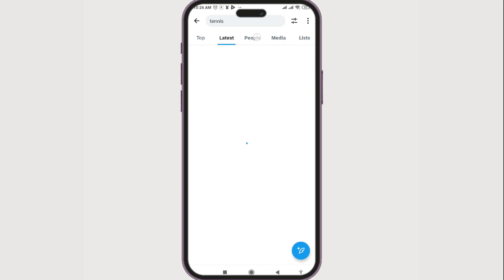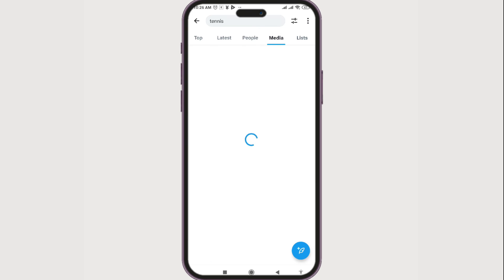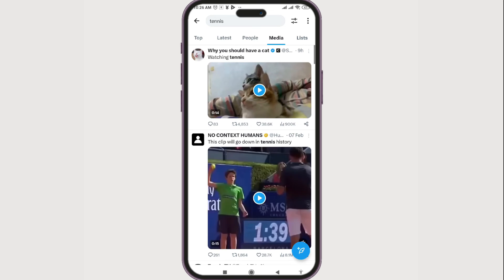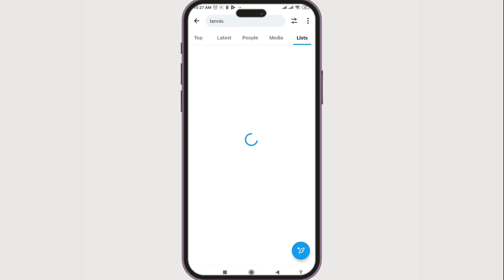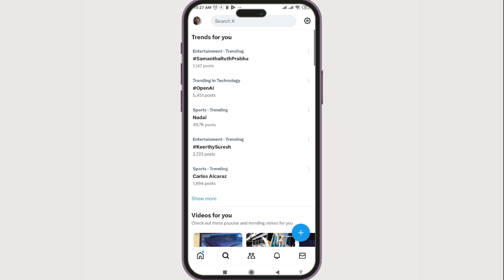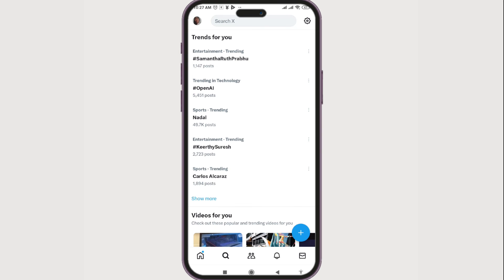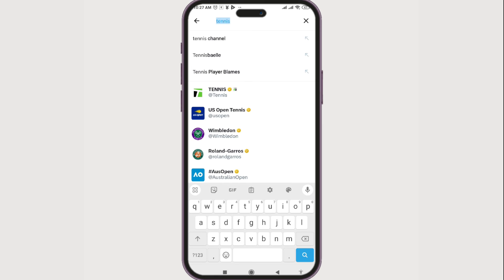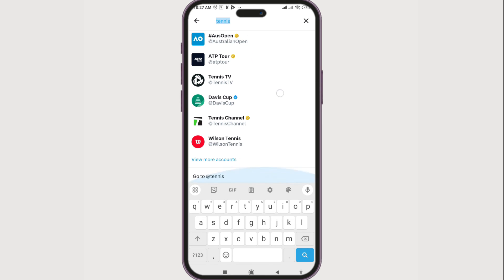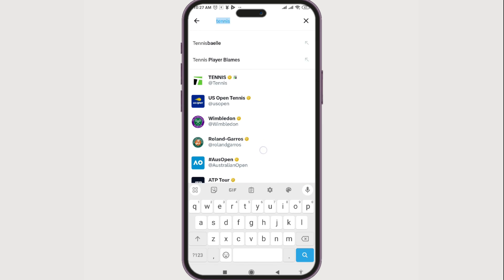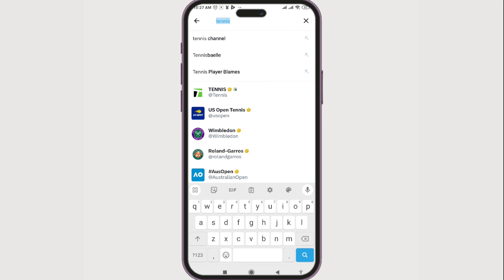You can also sort these posts using Latest, People, or even Media, and there are also Lists. Besides searching for the term itself, if you click on the search button there are auto-suggestions — you can also scroll through them to go to a certain account quickly.